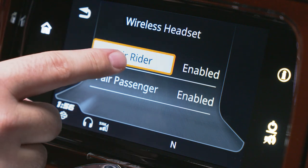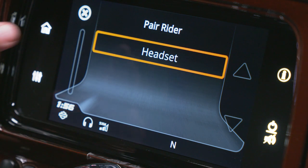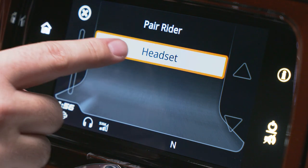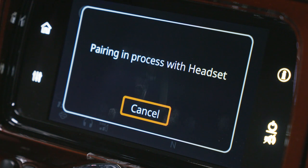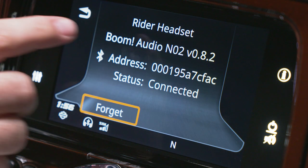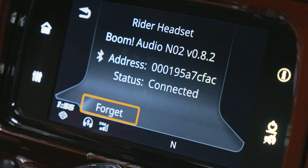Select pair rider. And the headset will be displayed. Select it. This will complete the pairing process. Now, the helmet's displayed and you're good to go.